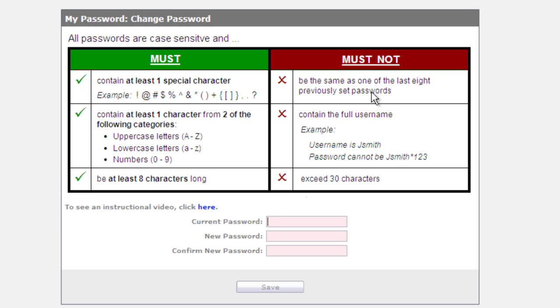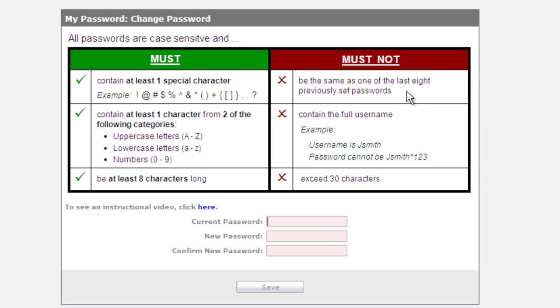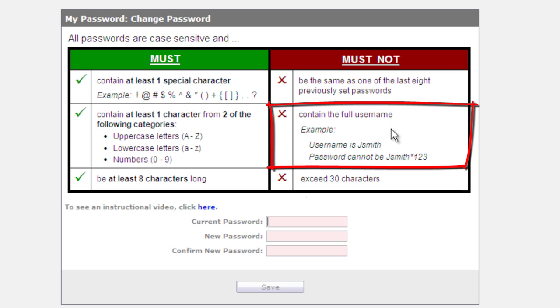On the must not side, it cannot be the same as one of your last eight previous passwords, so it has to be unique past the last eight that you've set. It also must not contain the full username.